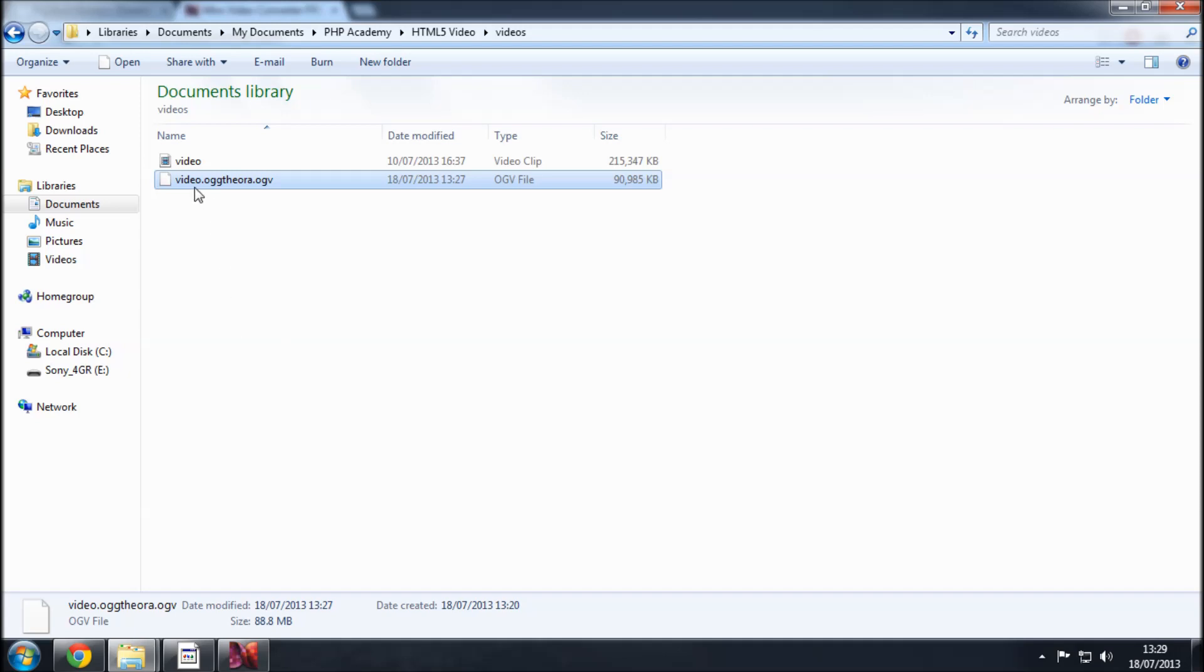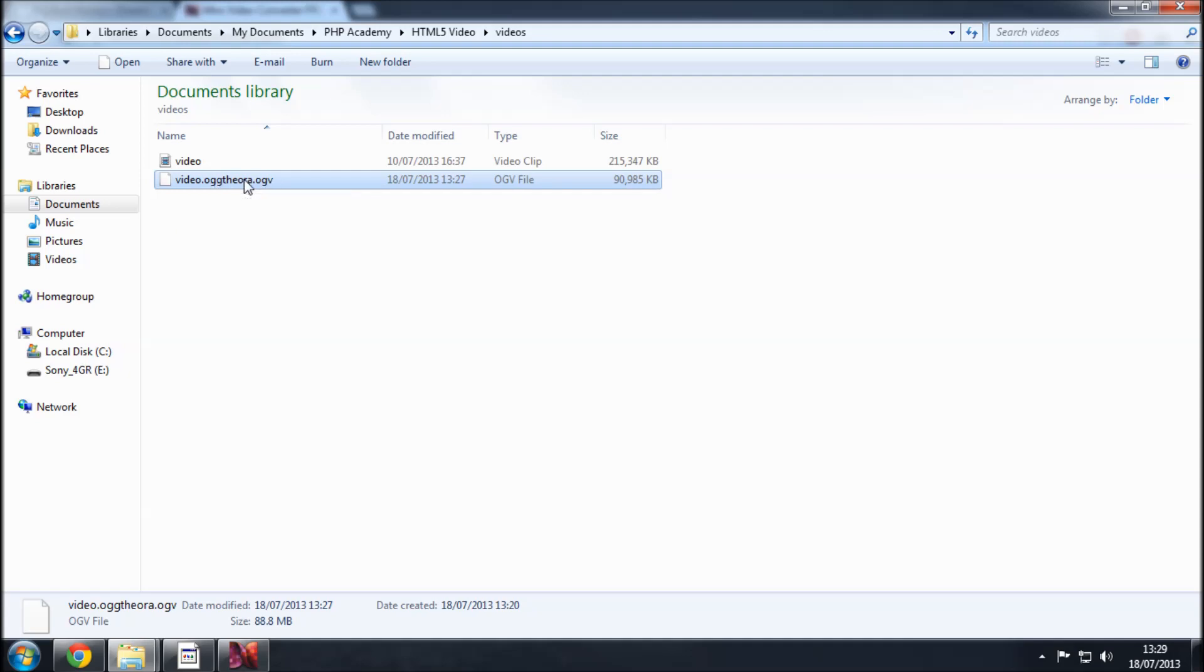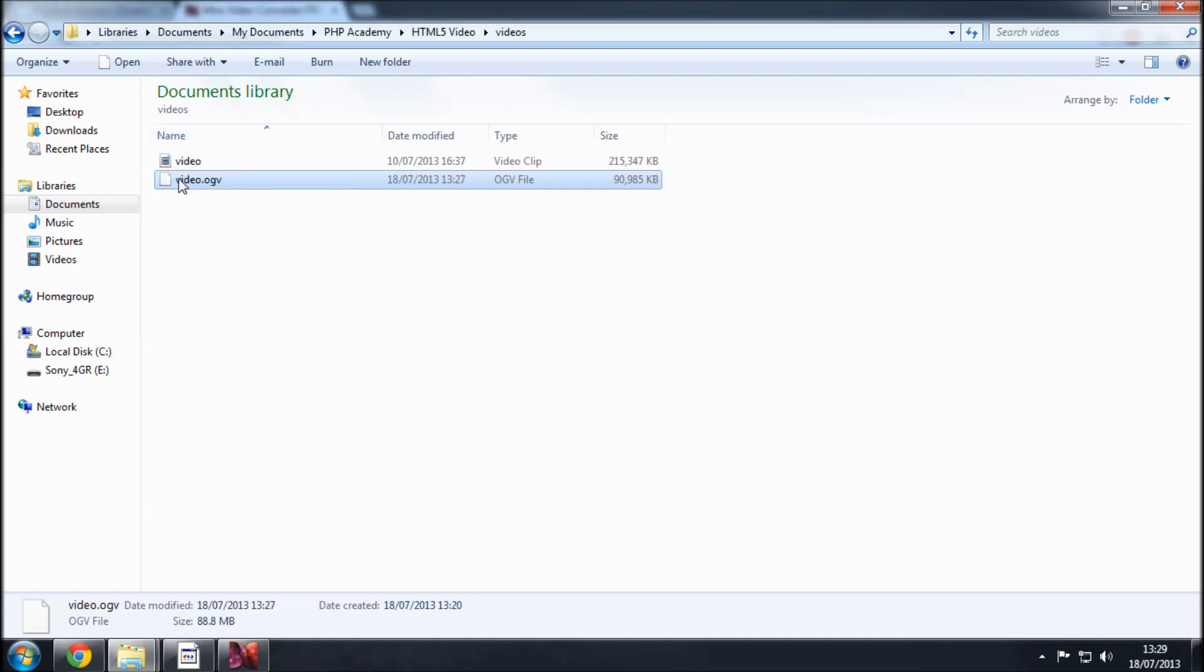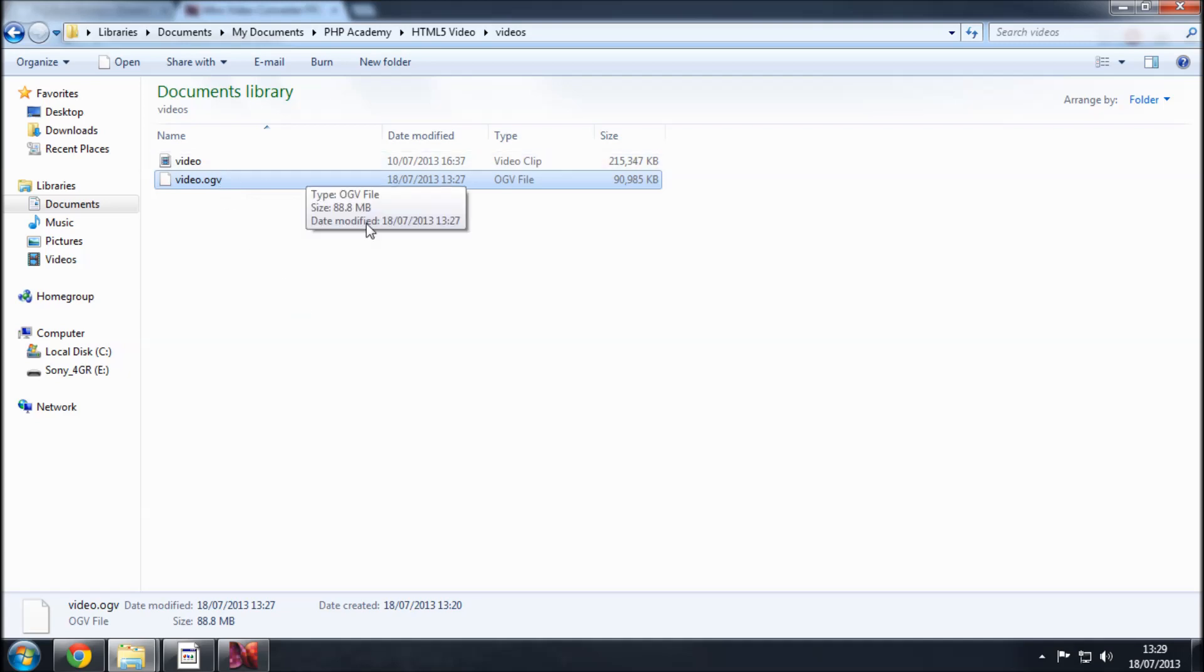Now for some reason the converter likes to put on these weird extensions. It's an OGV file and this other dot behind it that says .oggtheora it's not necessary. So you can just delete that and leave the OGV at the end. So effectively we've got a video called video.ogv which is what we want.